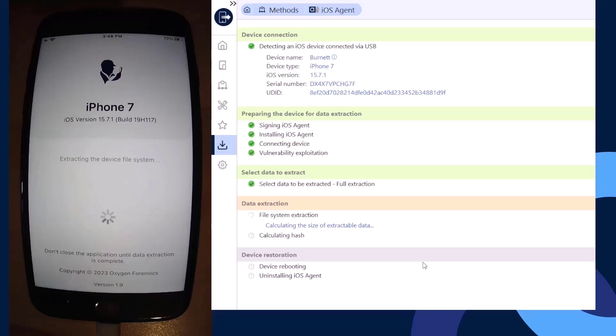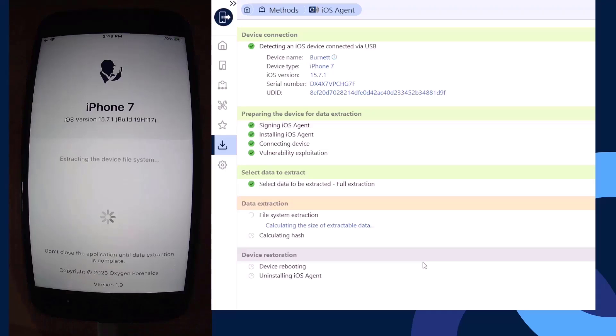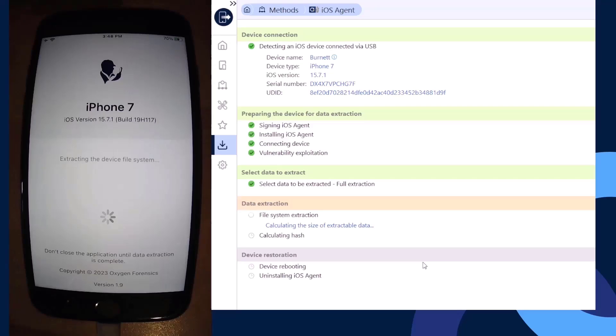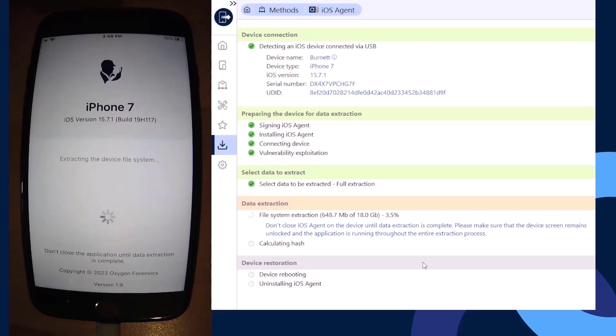Then we're going to move on to our hash calculation. Once that's complete, the device itself is going to reboot automatically and the agent is going to attempt to uninstall itself. This process will take a bit of time depending on how much data it's attempting to collect on the device. This step may take a couple more seconds depending on each different phone that you may have plugged in. We've got 18 gigs of data that we're going to collect and it's moving relatively fast here.